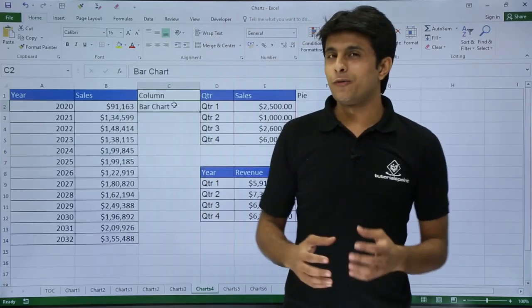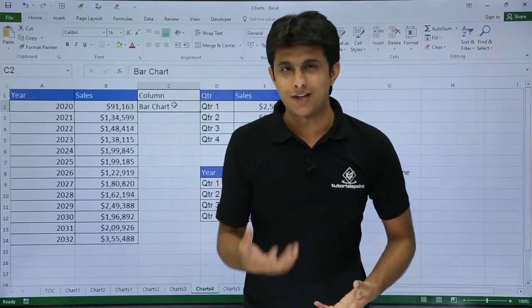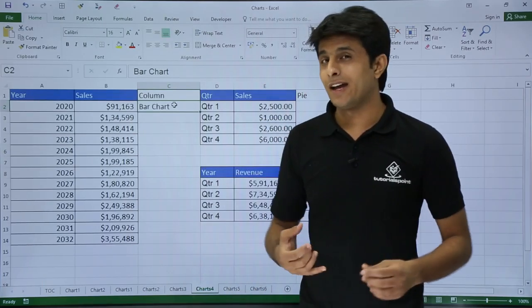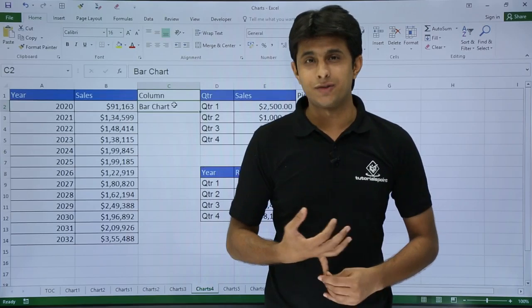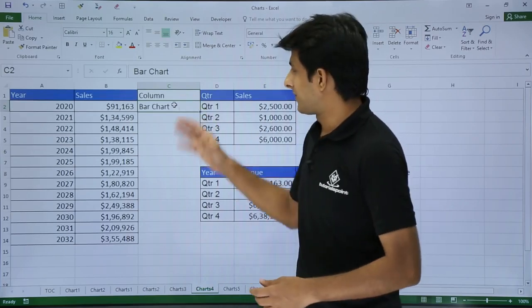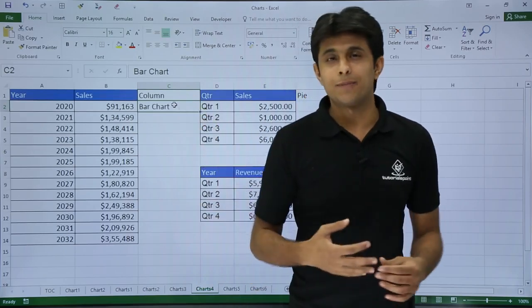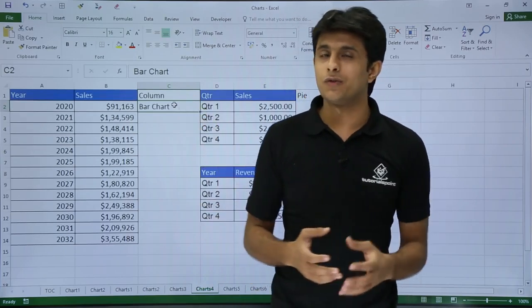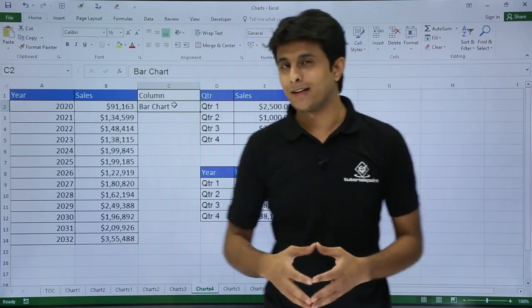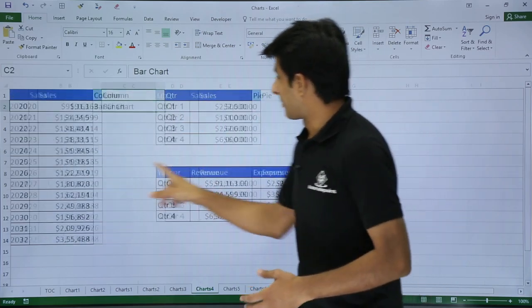In this video we will be looking at different types of charts, some more advanced charts. We have the column chart which we have seen, we will go for the column chart, bar chart, pie chart, and also column versus line chart. Let's see that one by one.